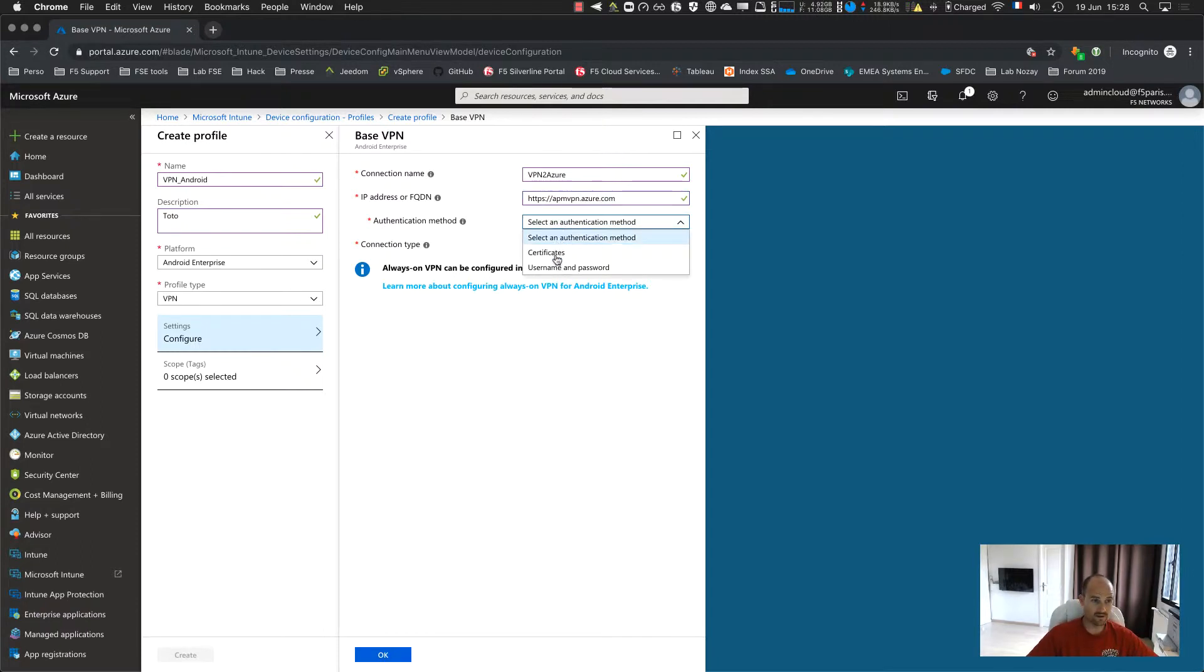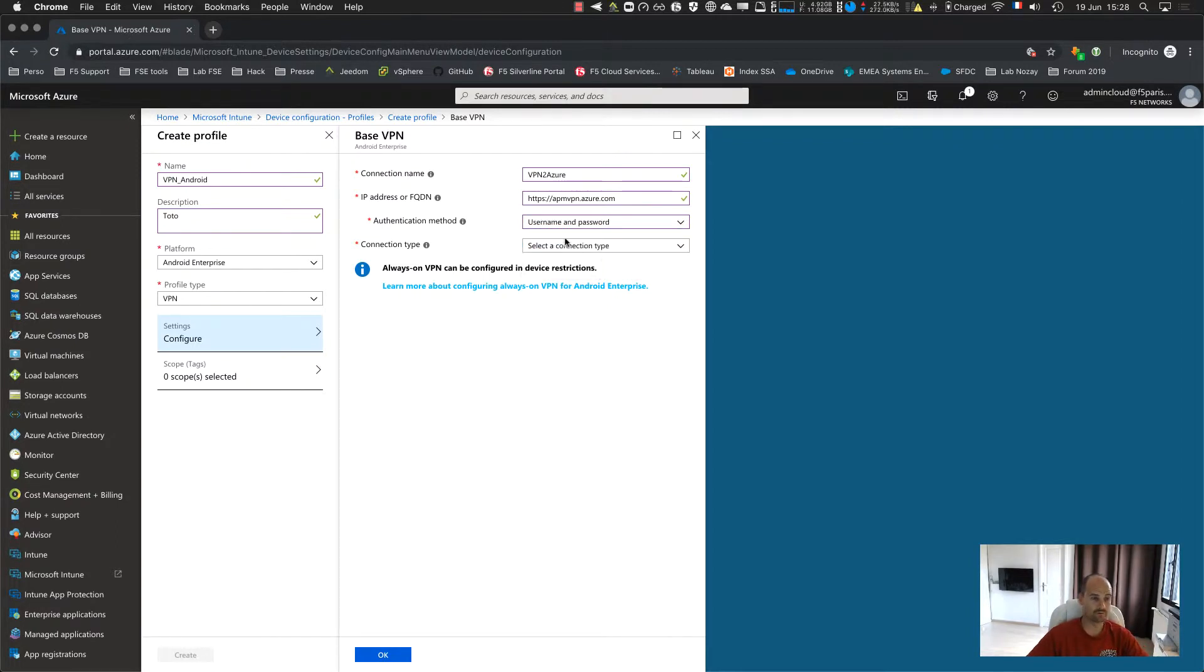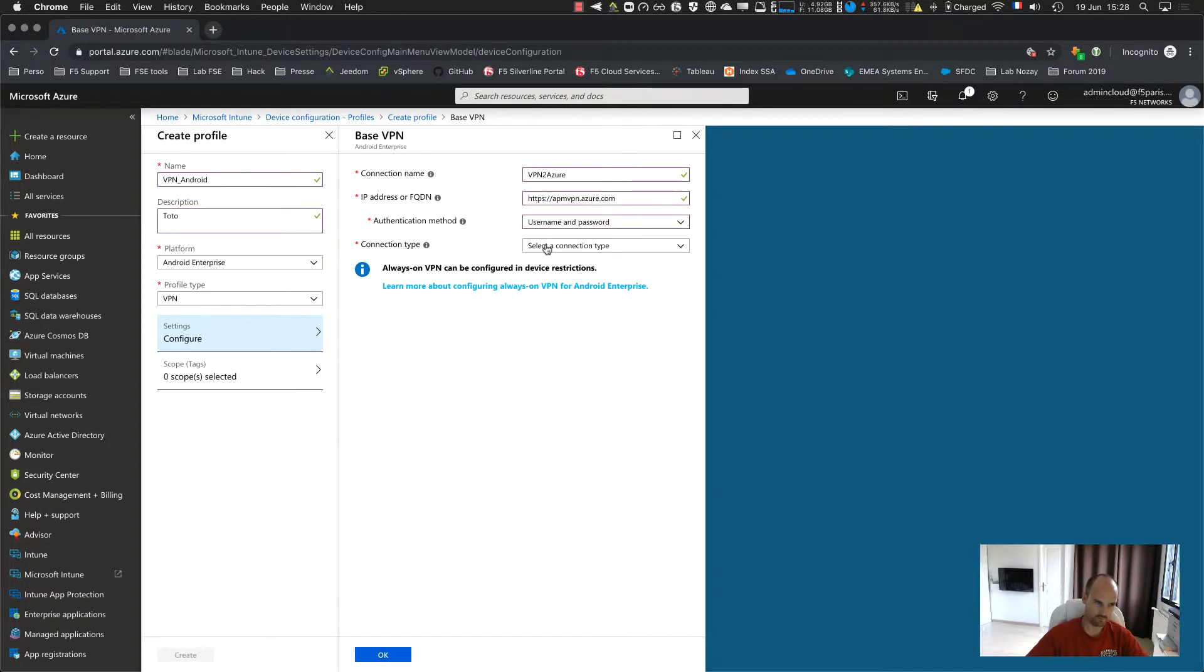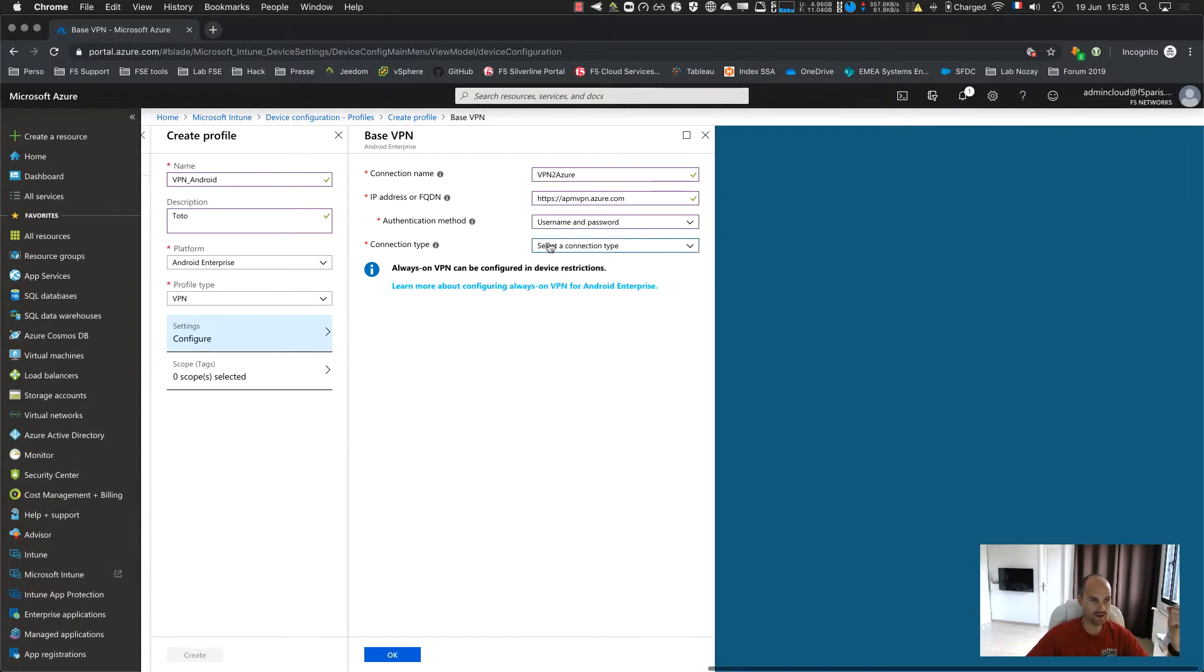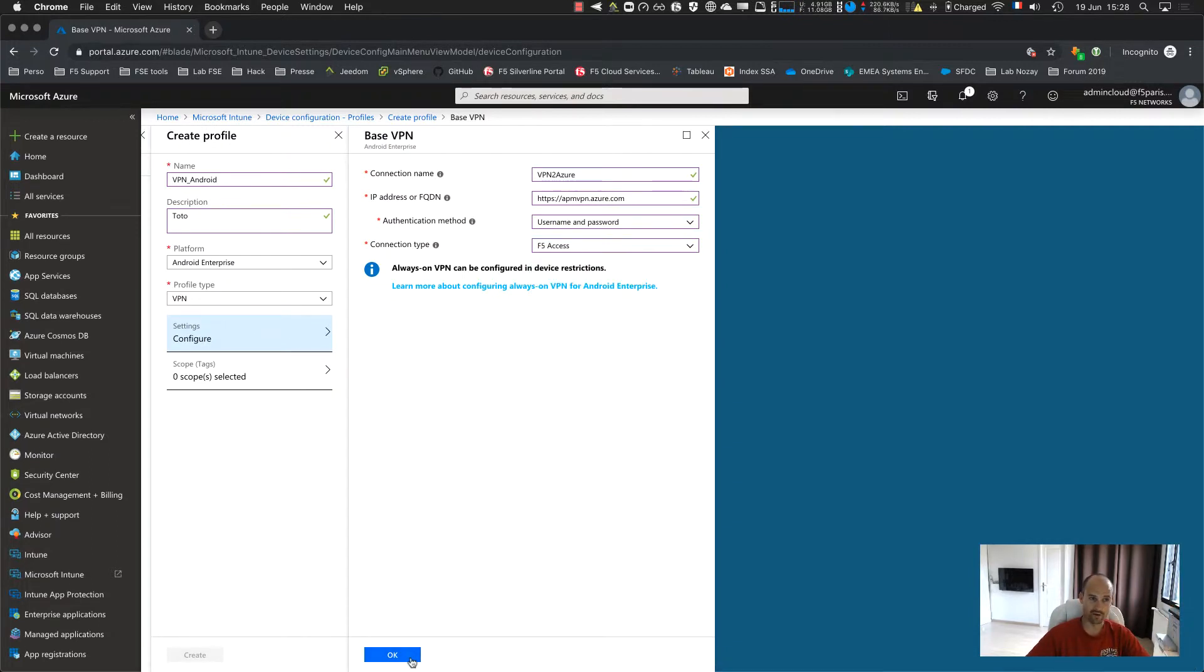Then I have to select if I want to authenticate with certificate, username and password. If I want to authenticate with certificate, I have to provide certificate to the device. I can use Intune for that if you want. And in the list, F5 access. And save.